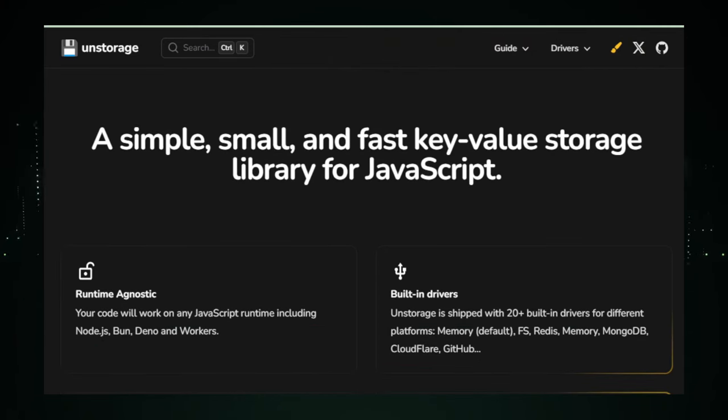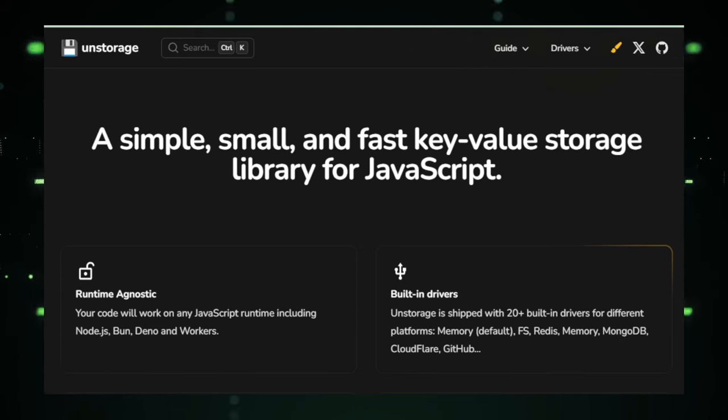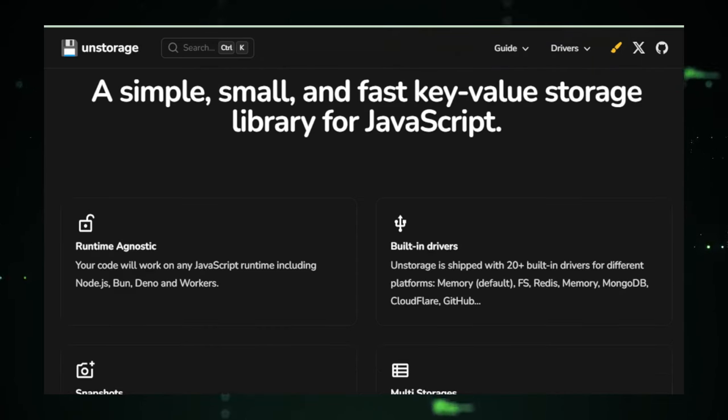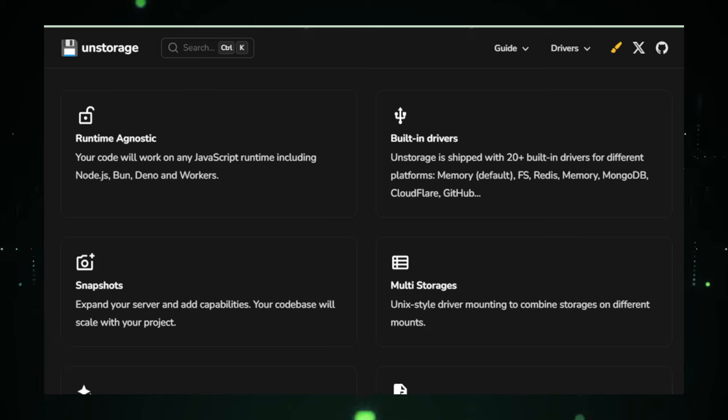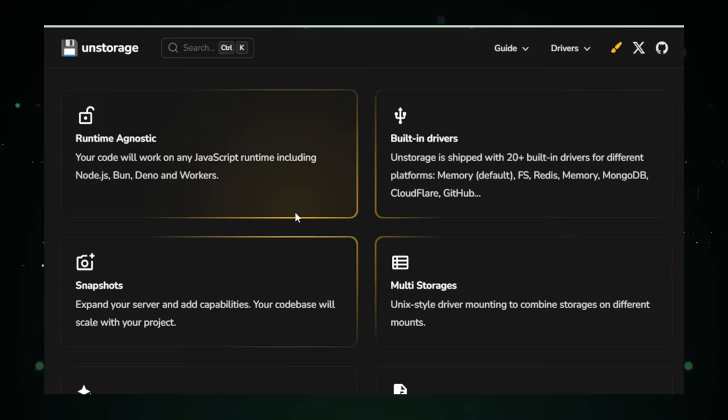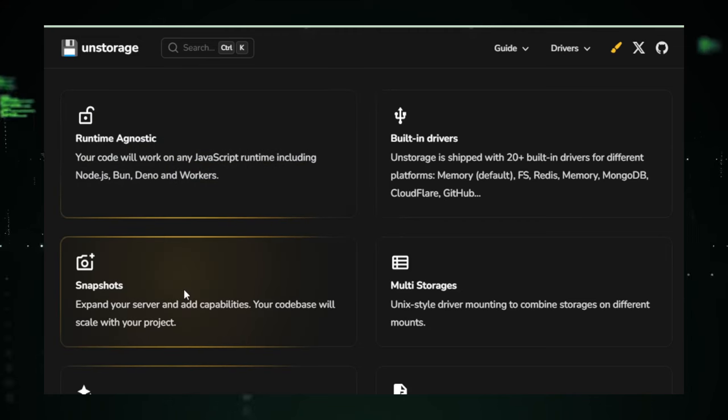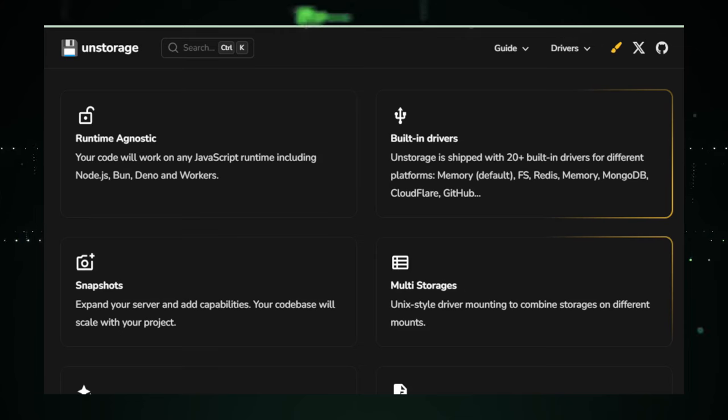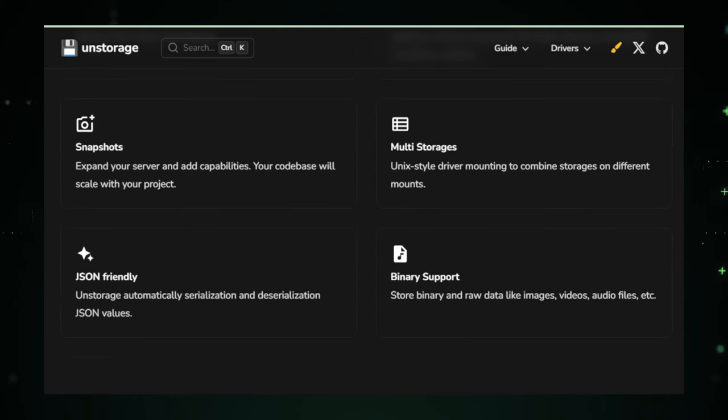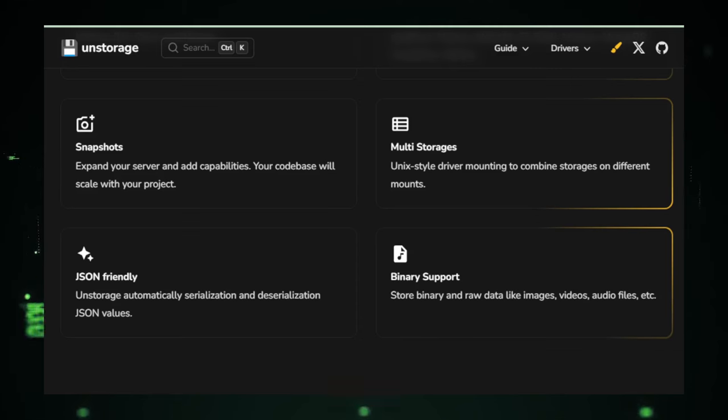UnStorage introduces a novel approach to data storage by supporting a wide array of storage drivers, allowing for unparalleled flexibility. Whether your project requires the simplicity of local storage, the persistence of IndexedDB, or the scalability of cloud storage solutions like Amazon S3, UnStorage has got you covered. This multi-driver support ensures that UnStorage can adapt to a diverse range of applications and requirements, providing an optimal storage solution regardless of your project scale or complexity.